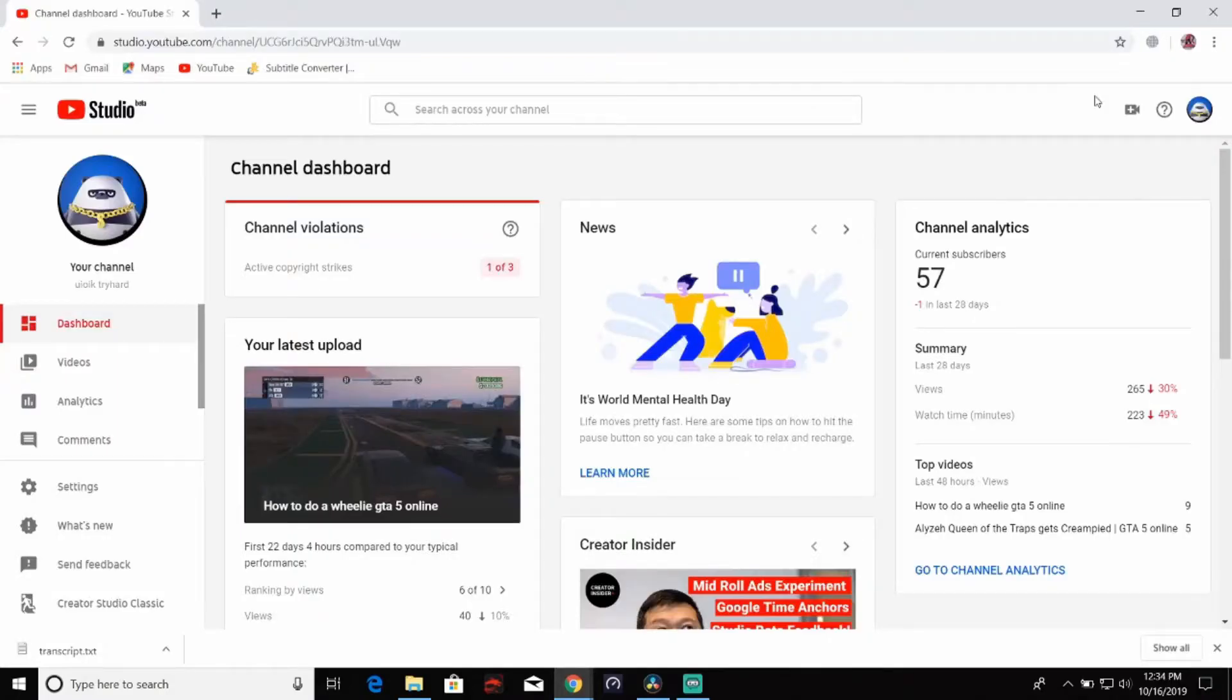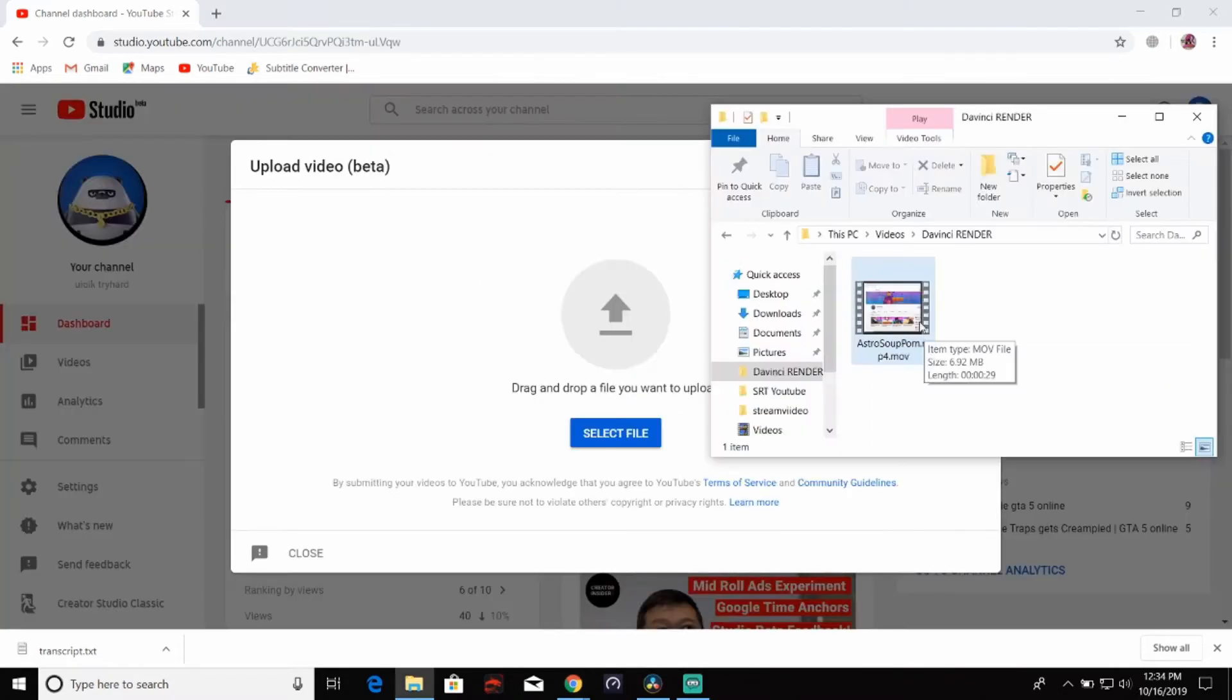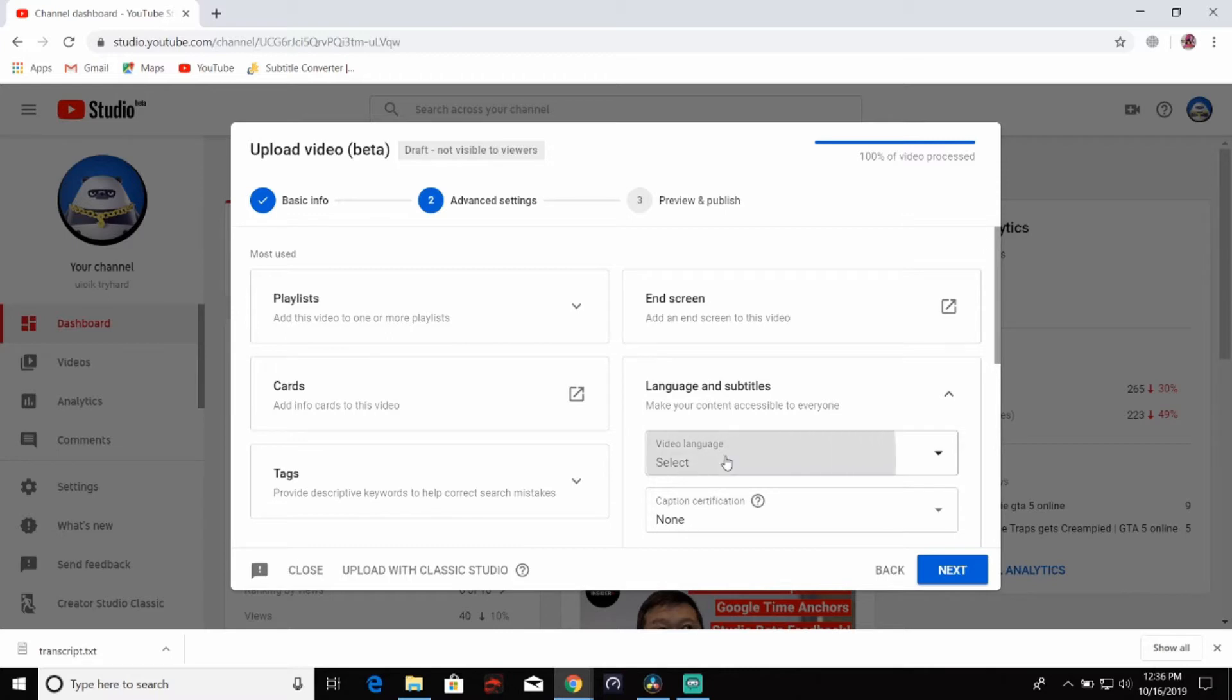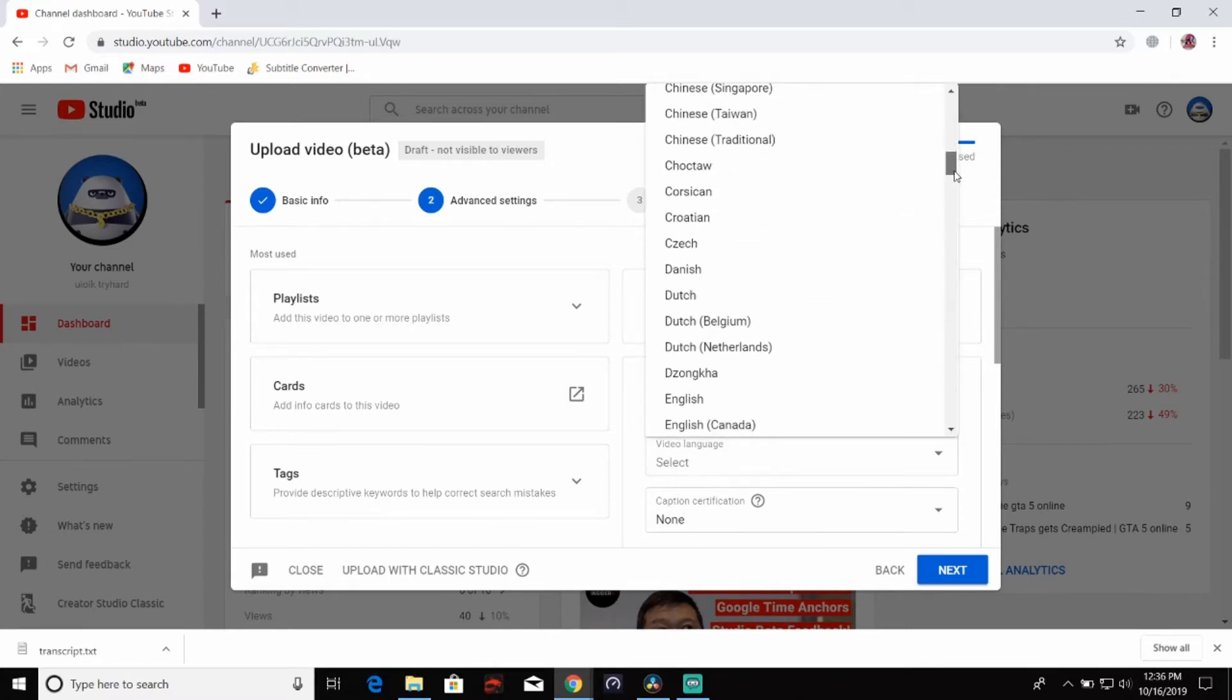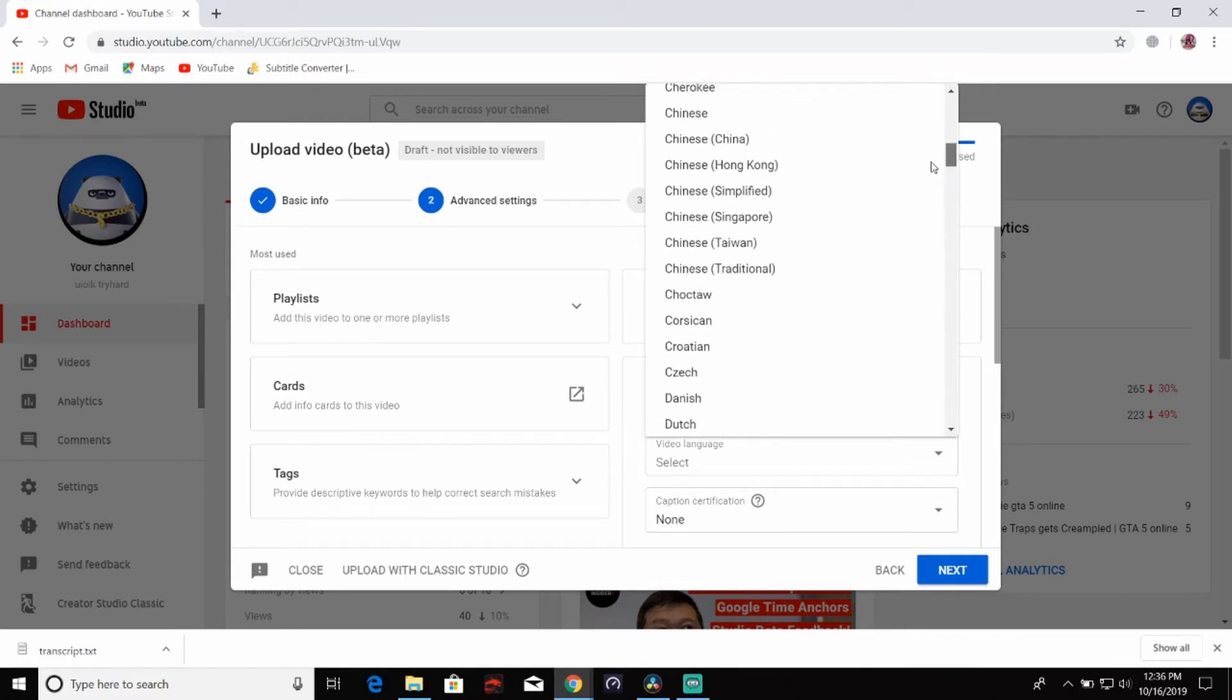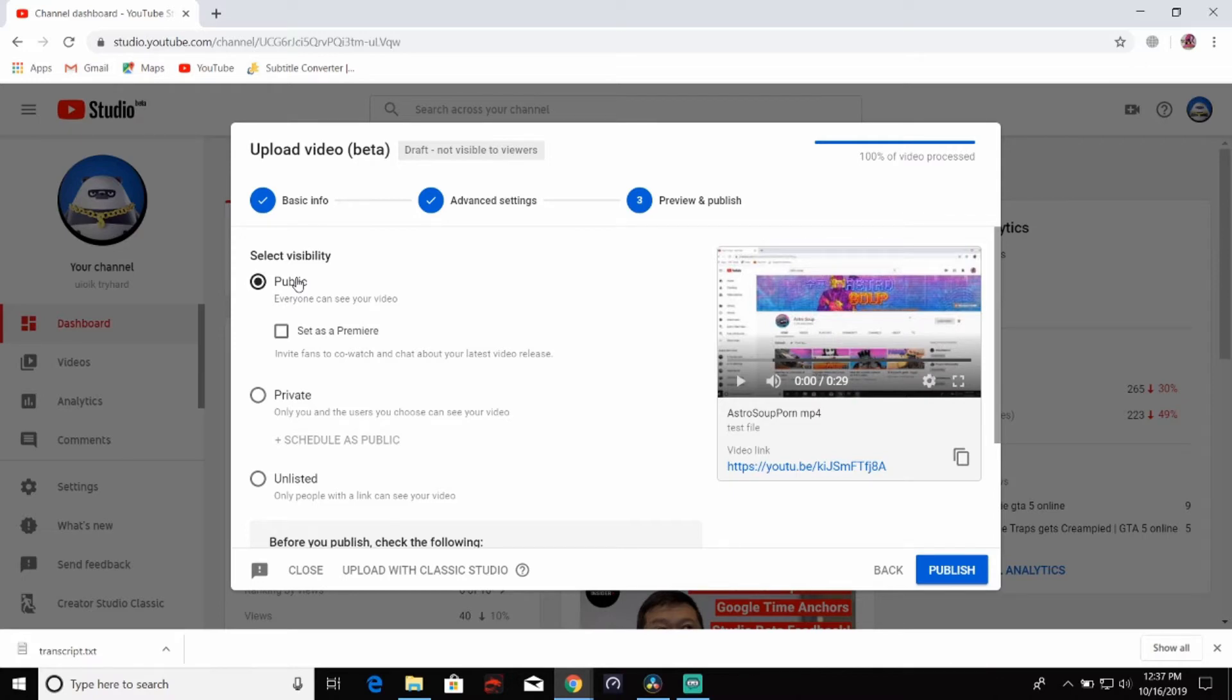You will want to log into your secondary YouTube account that either has no subscribers or very few, so not that many people see the raw upload that you're uploading. We are going to drag and drop our video right here and upload it. Once your video is 100% processed, click on advanced settings, go to language and subtitles, select your video language. I want the SRT files to be in English, so I am going to select English. You will want to set it as public, so it auto generates captions for your video. That's why you are using a secondary account with no subscribers or very few, so people won't see it.